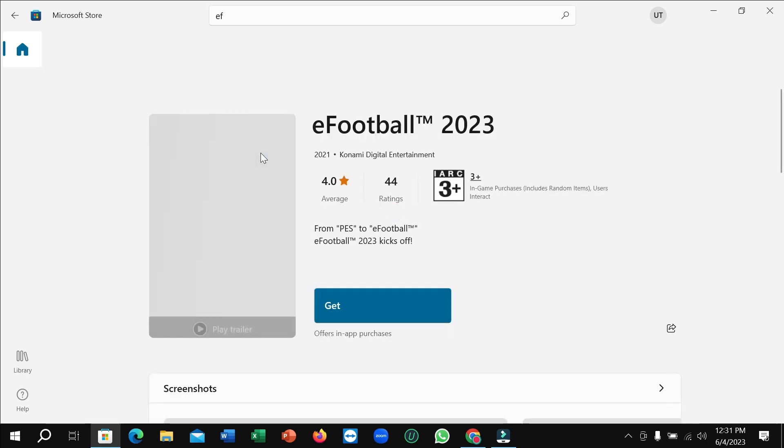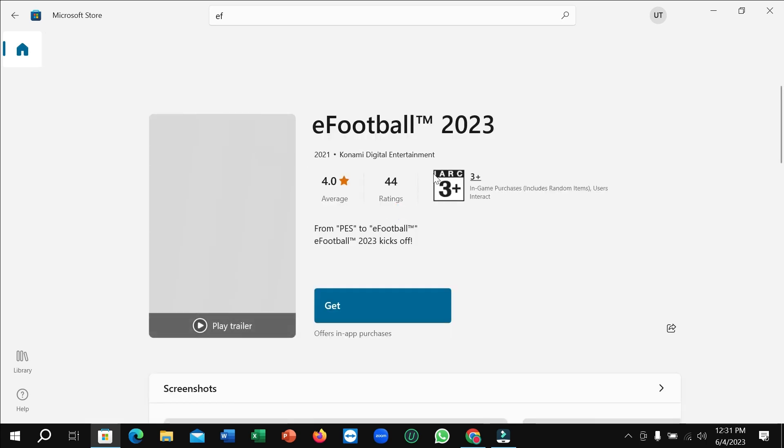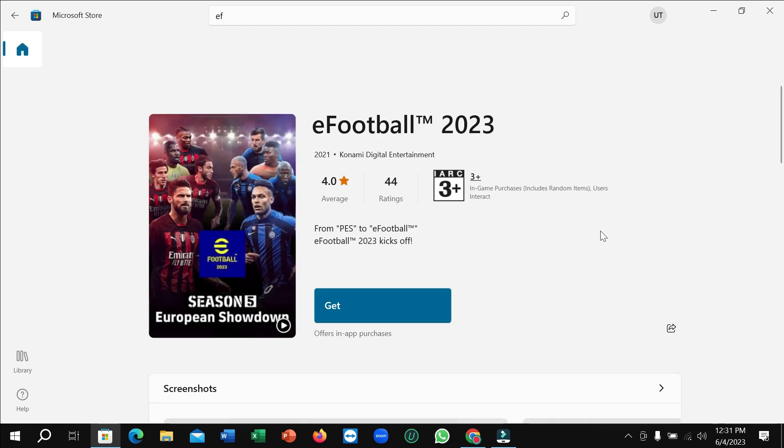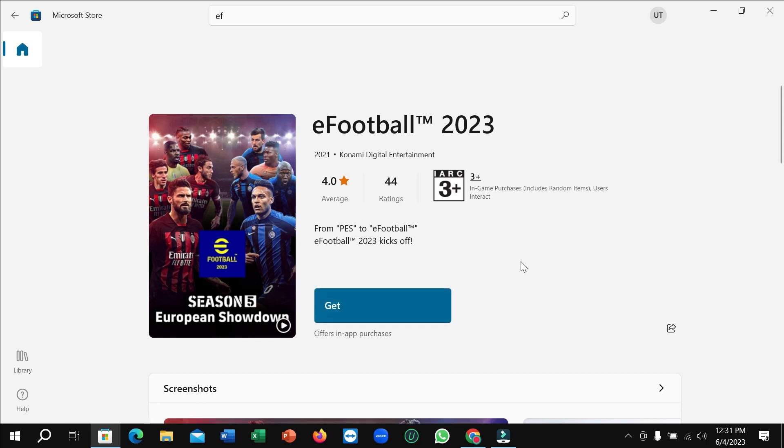So right now you can see it's open and there's an option for Get. If you simply click on Get, it will automatically download and install to your PC. You don't need to do anything, just click on Get.